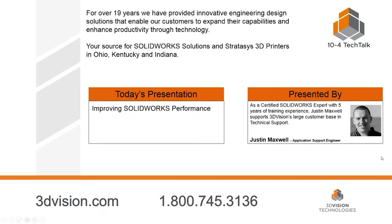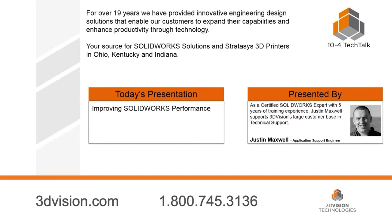I'm Todd Majewski, your host for today. Today's topic is Improving SolidWorks Performance. Our guest speaker is Justin Maxwell, Application Support Engineer Level 2 and a Certified SolidWorks Expert for 3D Vision Technologies. Justin works out of our Cleveland office and has been with 3D Vision for over five years. In addition to being a SolidWorks Certified Expert, Justin has a Mechanical Engineering degree from the University of Akron.